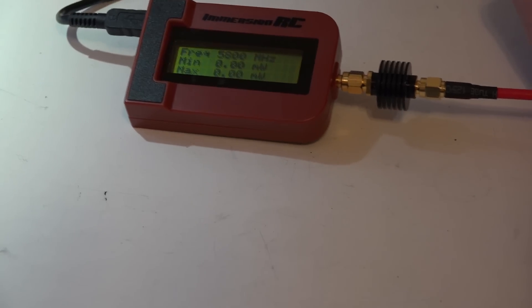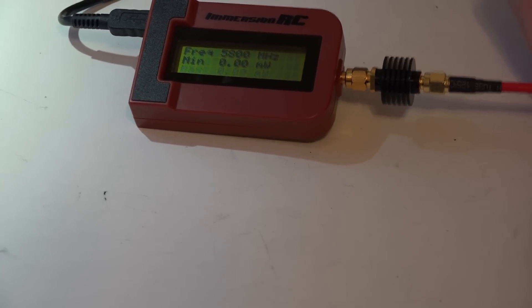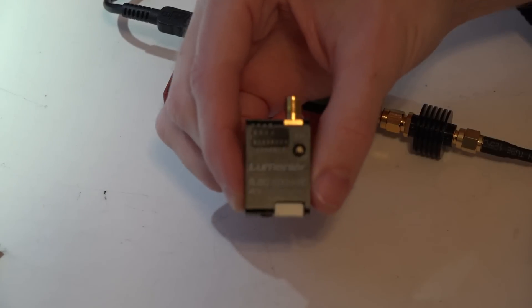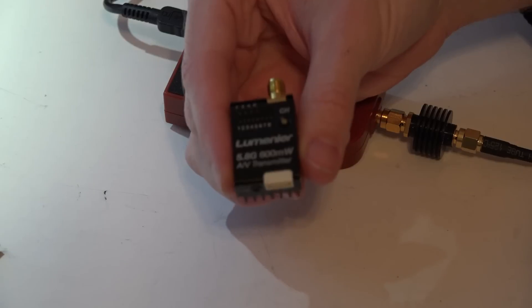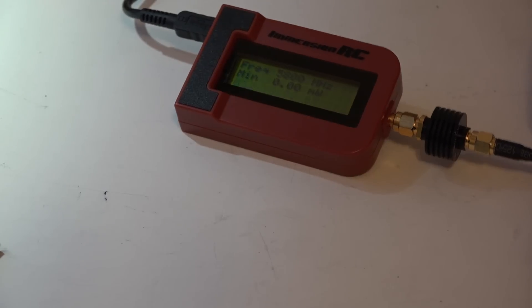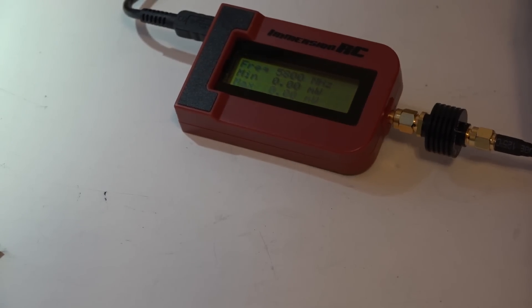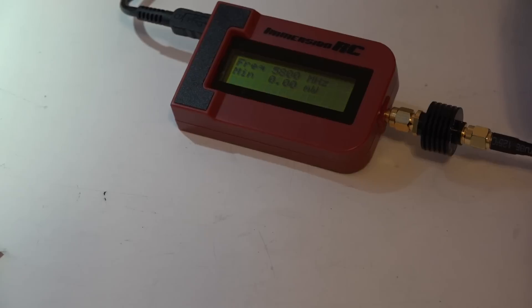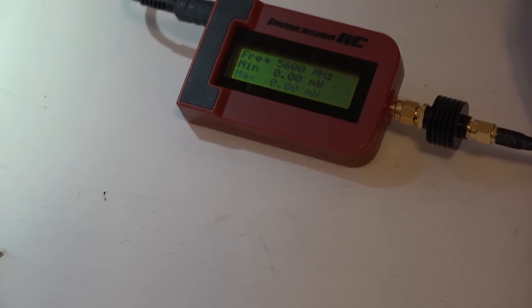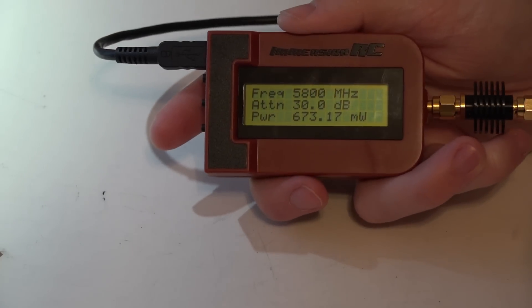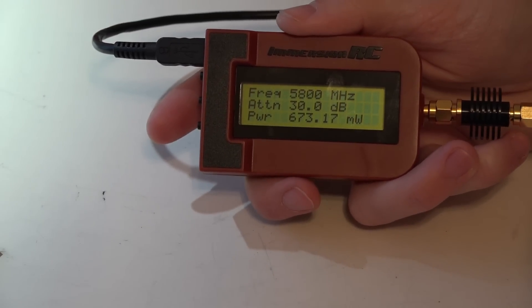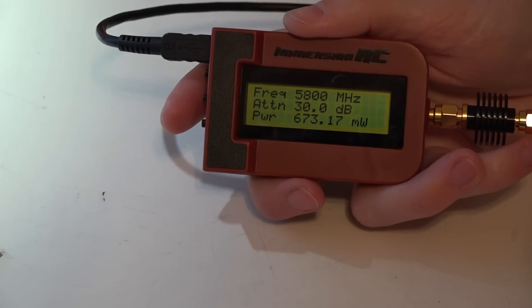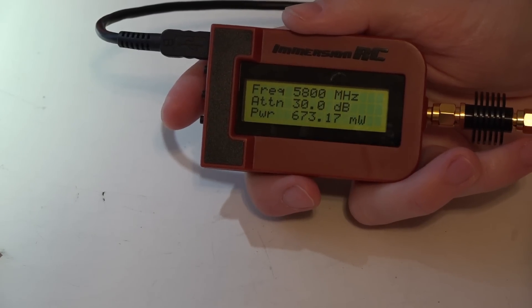Now I'm going to power this one off and let's test out the Lumenier, which is this one right here. It's rated for 600 milliwatts. Let's see if we get the same results with this video transmitter.